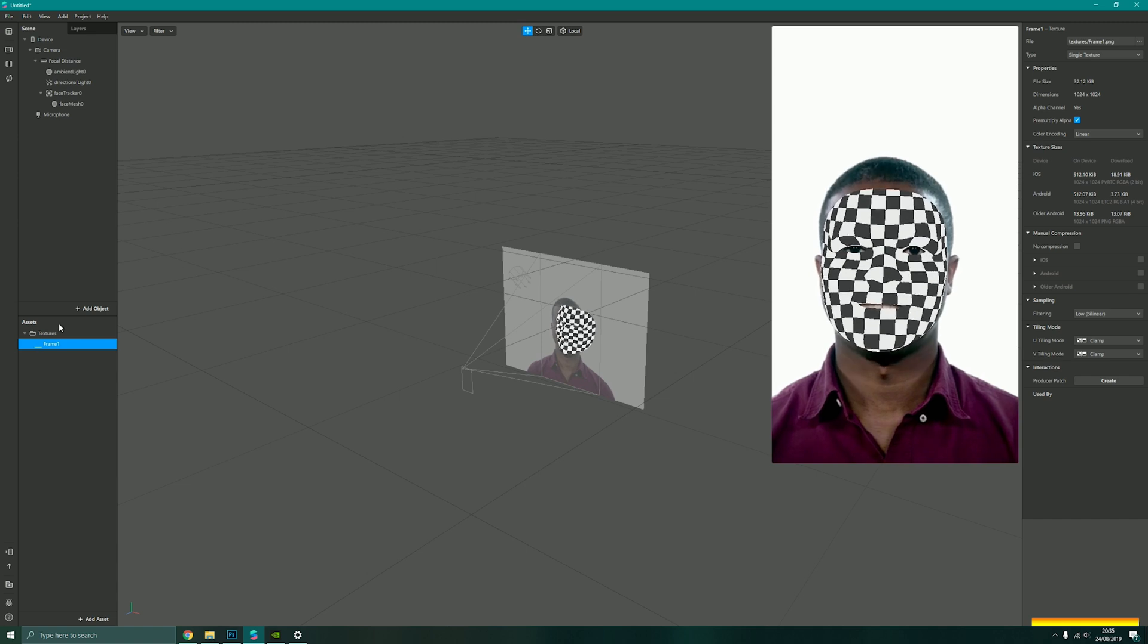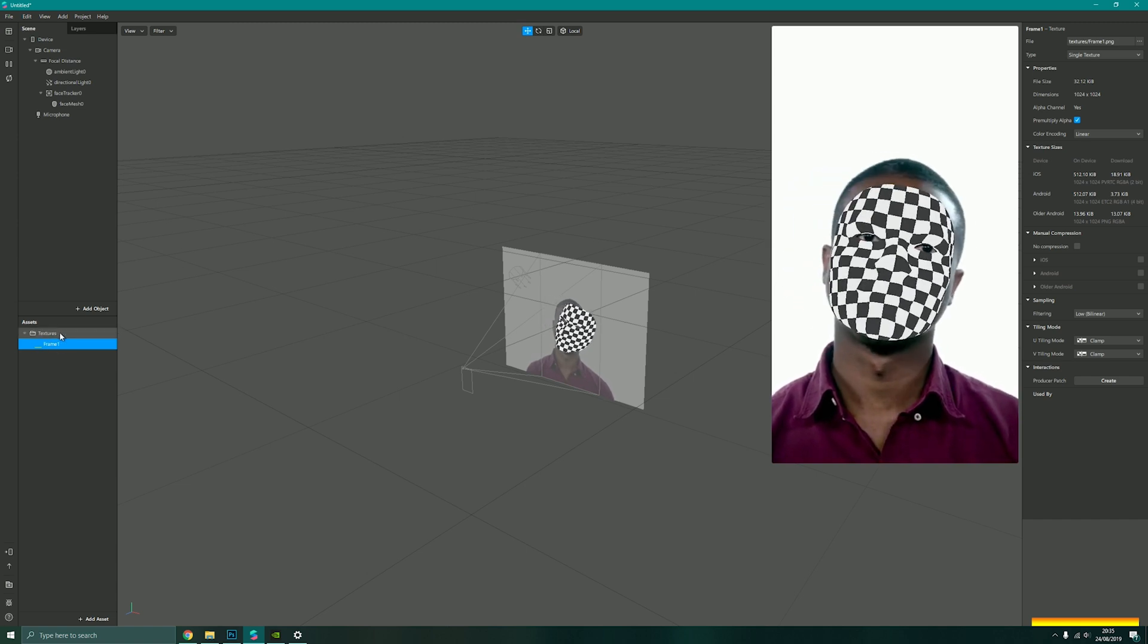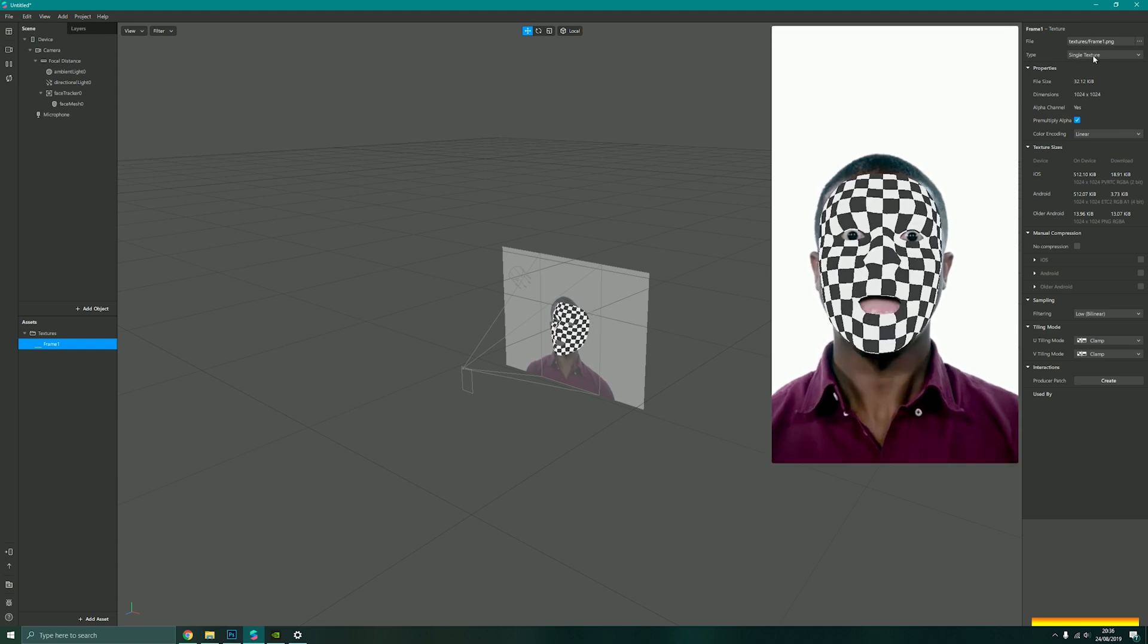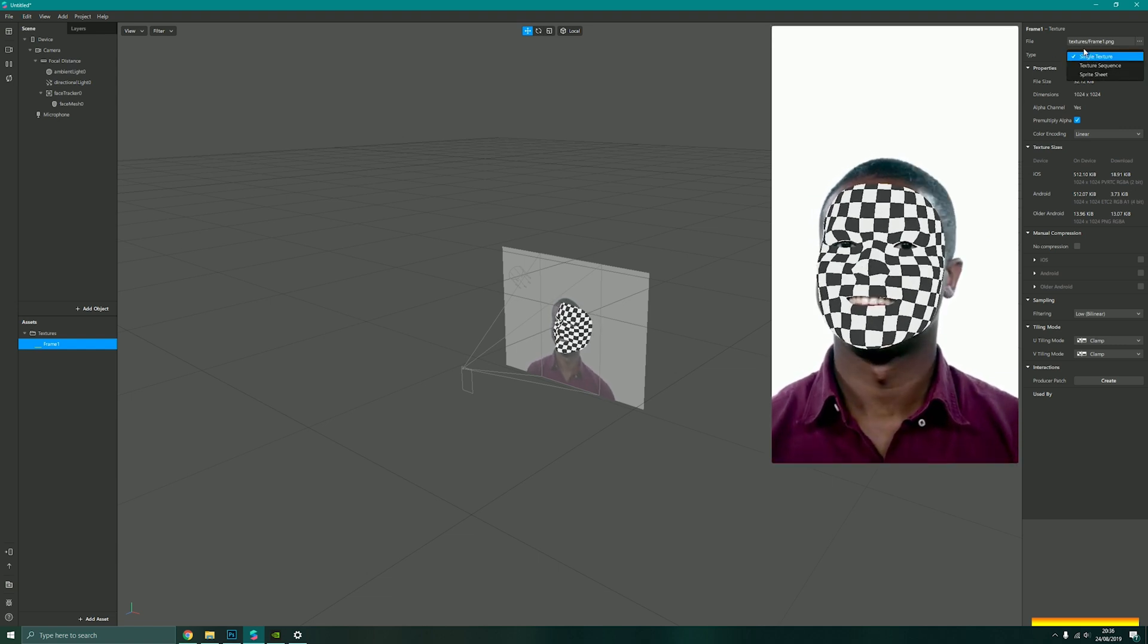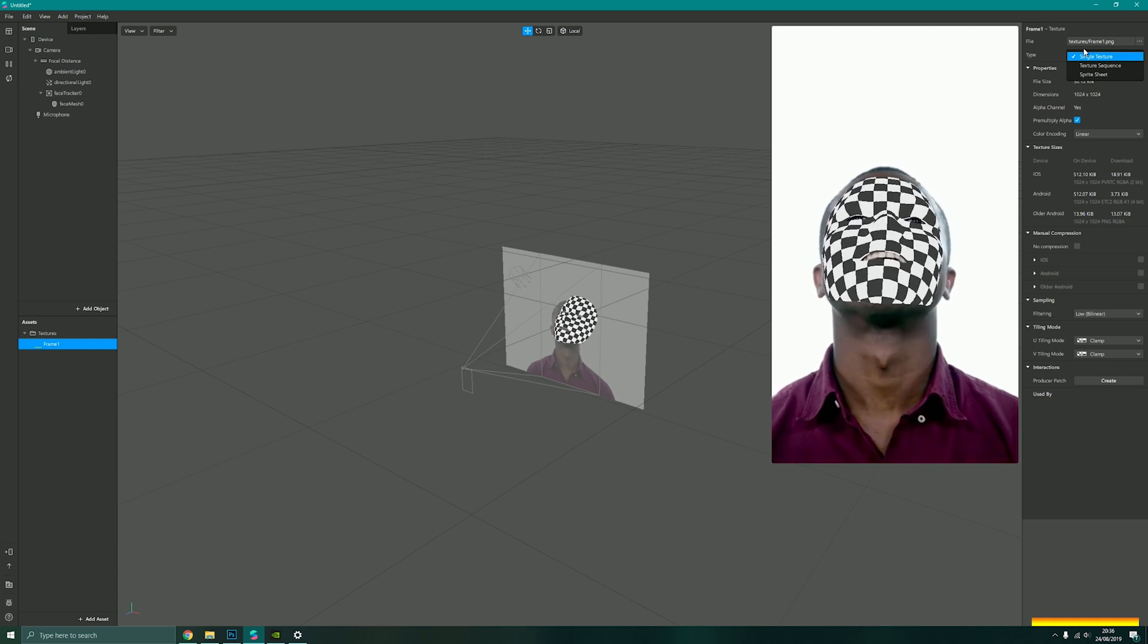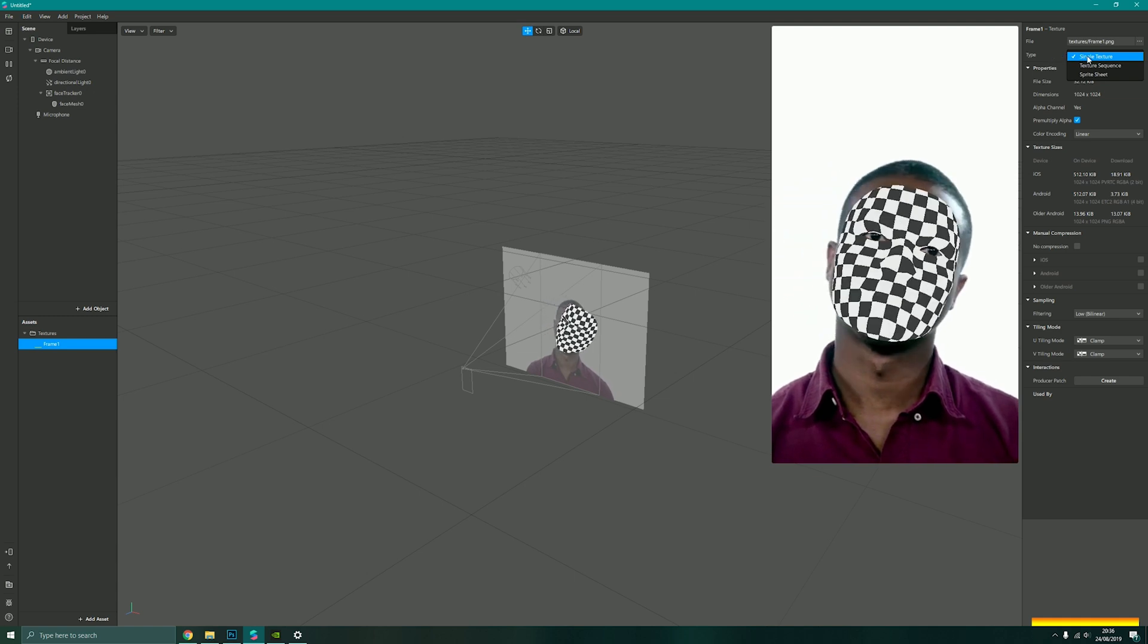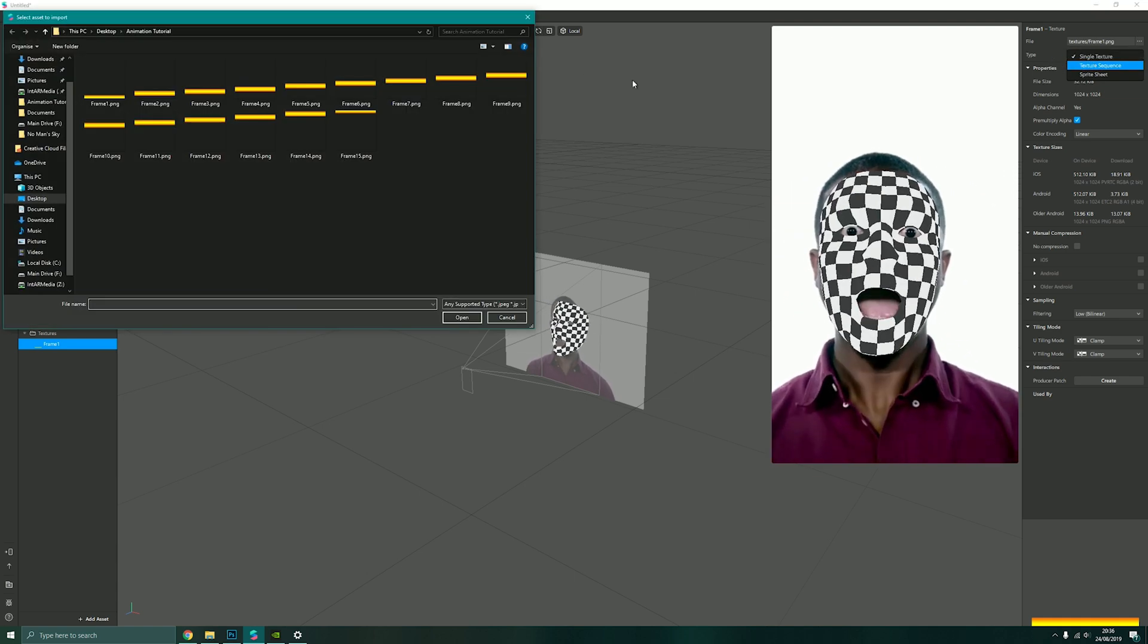This will now add in my texture, frame one. If I go over to my properties panel, you'll notice it brings it in as a single texture. Now what I've done here is I've actually created a series of frames, so I want to bring it in as a texture sequence. So under type I'm going to change it from single texture to texture sequence.